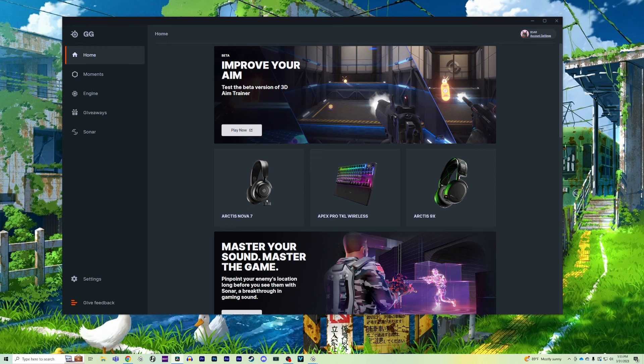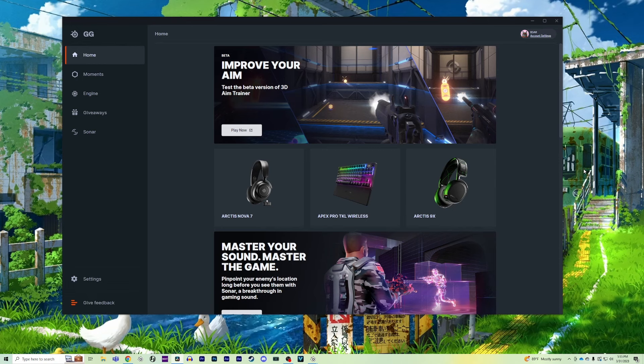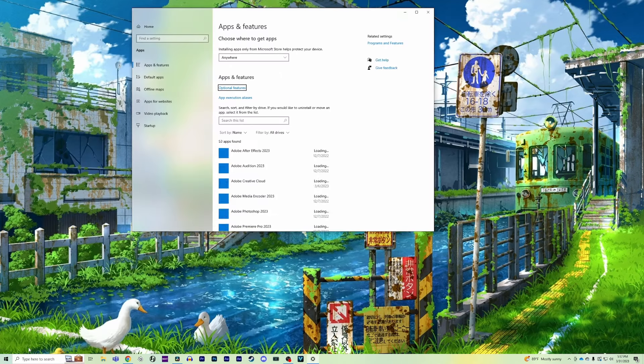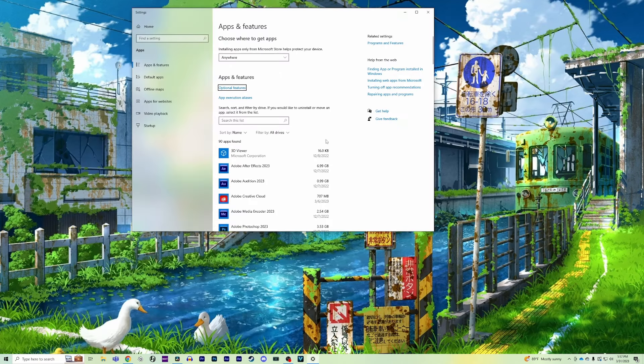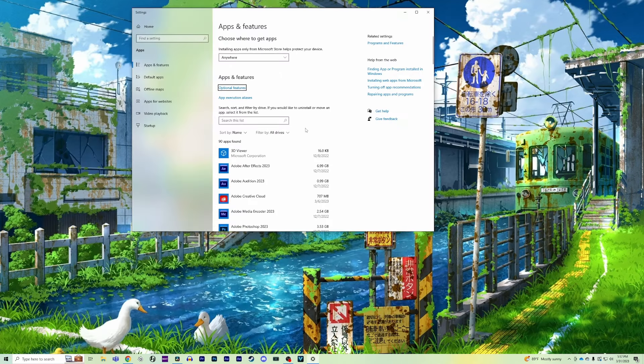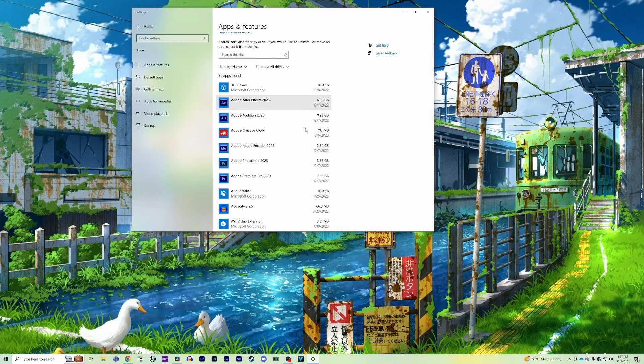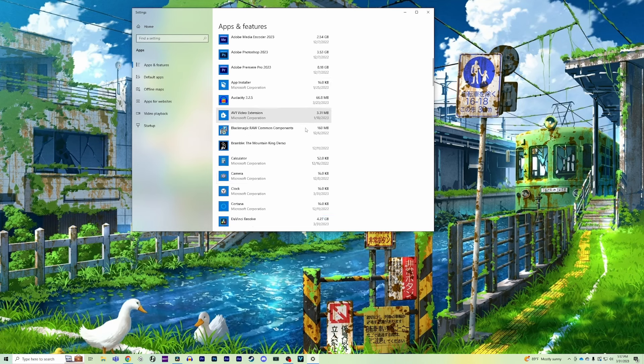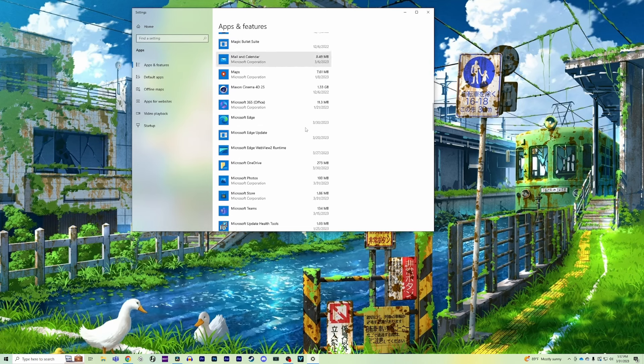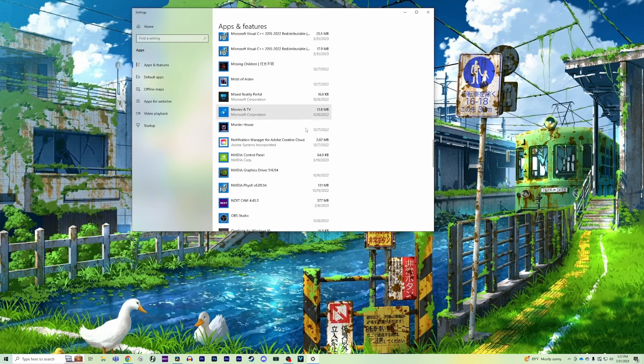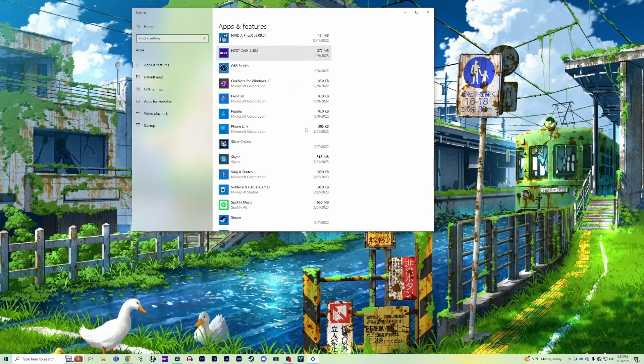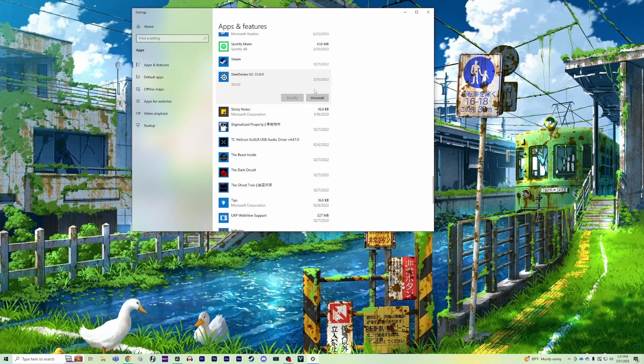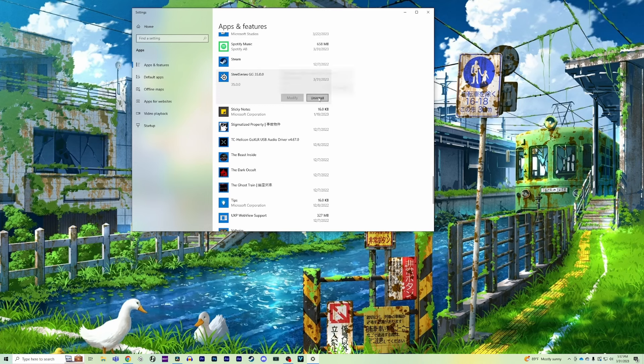So to start off, let's go ahead and uninstall your GG app from your PC so we can reinstall it to make sure there were no errors during your previous download. Head over to the search bar on your PC and type in add or remove programs, select that, and once you have that open, scroll down to the SteelSeries GG app and select uninstall.